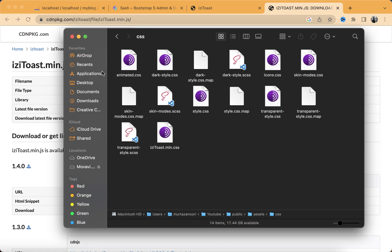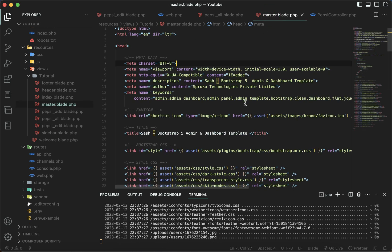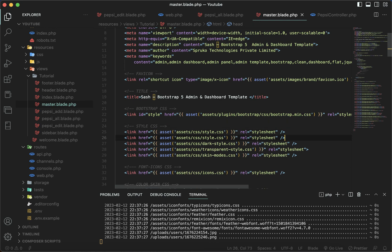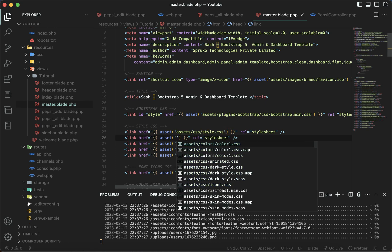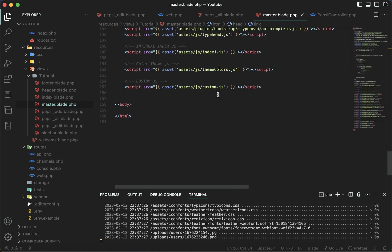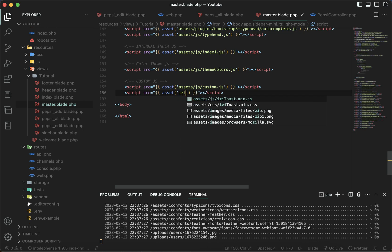Now let's go back to our code editor, open the master page, and paste these two files that we downloaded. Copy the link tag and right below the styles CSS paste it here, giving it the iziToast.min.css path. Then do the same thing inside the script tags to add the JS file, giving it the iziToast.min.js path.